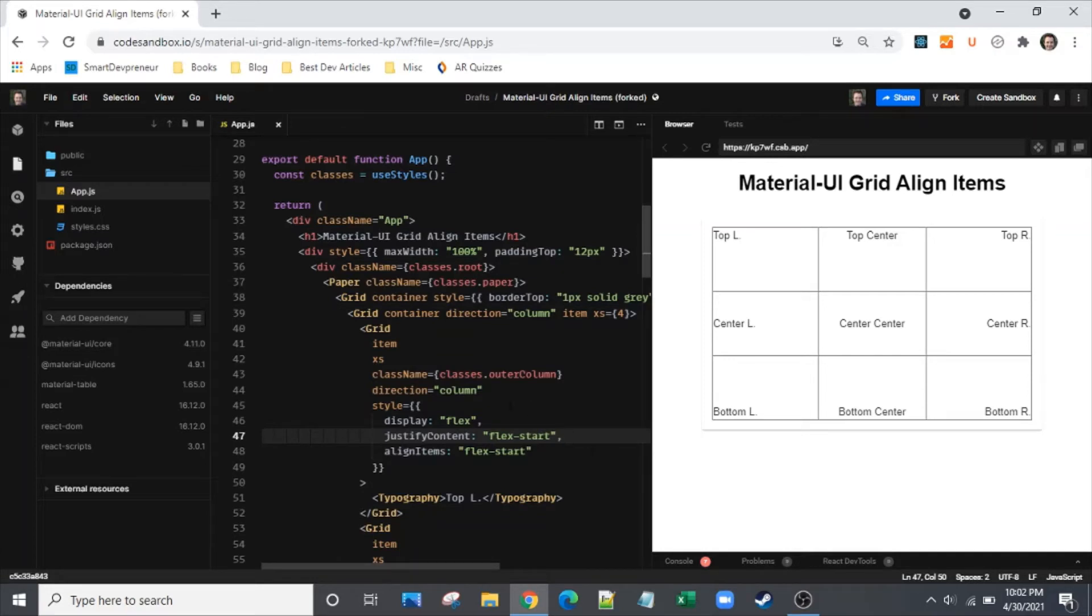If direction is row then that's flipped. Justify content aligns horizontally and align items will align vertically.